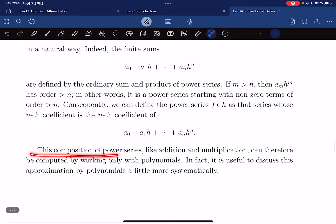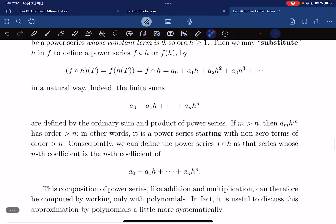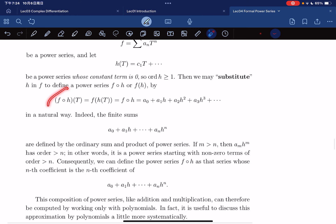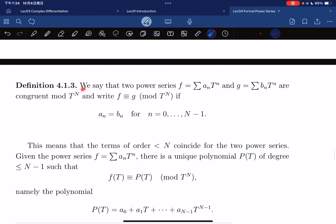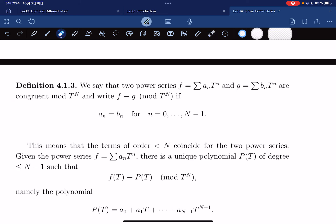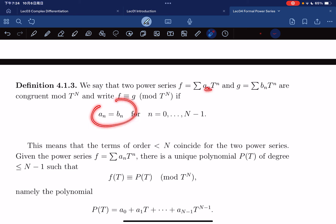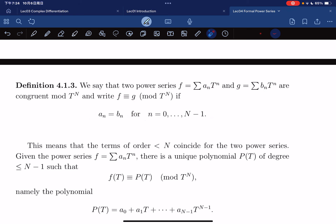We can define the nth coefficient of f(h) as the nth coefficient of the finite sum. This composition of power series, like addition and multiplication, can be computed by working with polynomials. Before discussing more on substitution, we need a definition: we say two series are congruent mod t^n, written with the congruence notation, if the coefficients a_k and b_k agree from k = 0 to k = n-1.